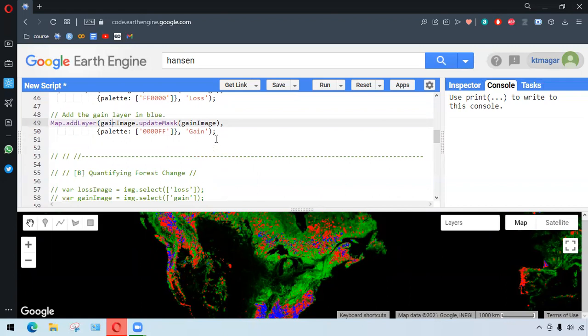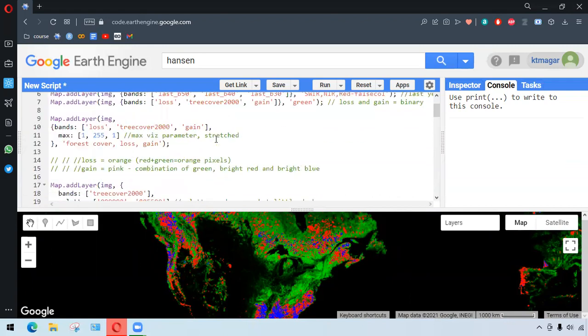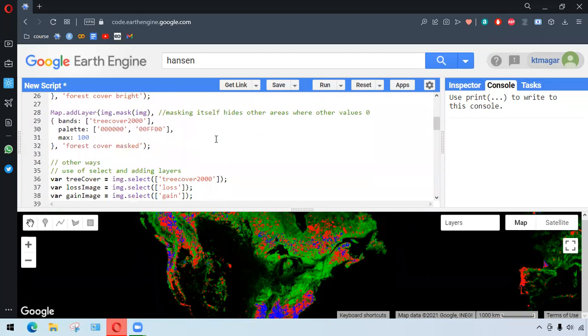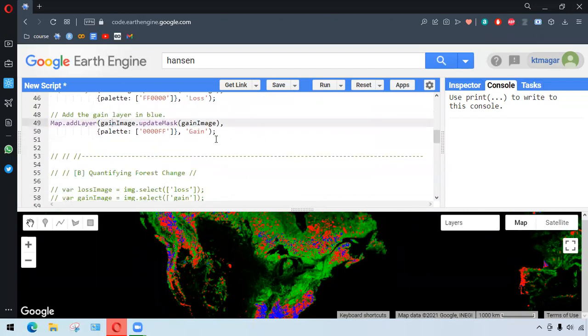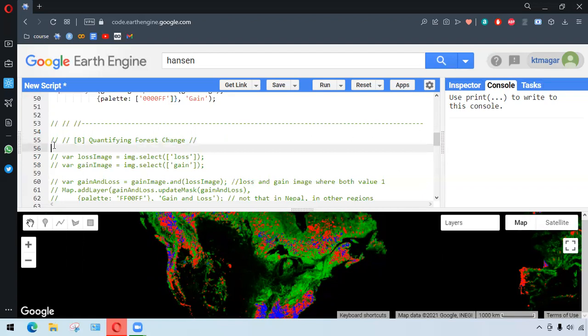So this is all about visualization. Of course, the guide provides much more all these things in more detailed way. Okay, let's move to quantifying the forest change.